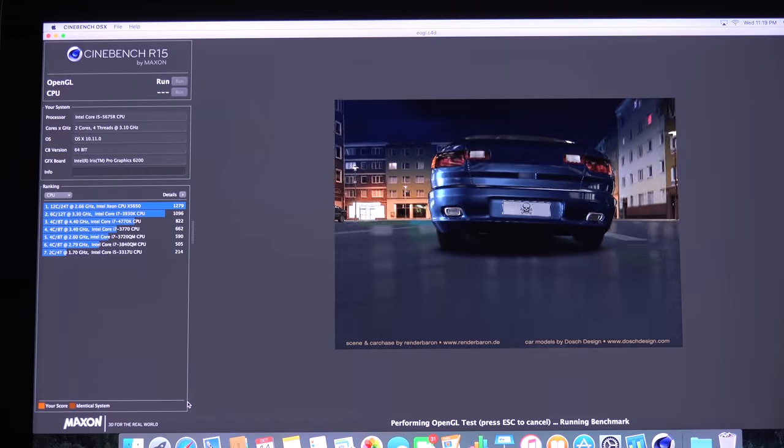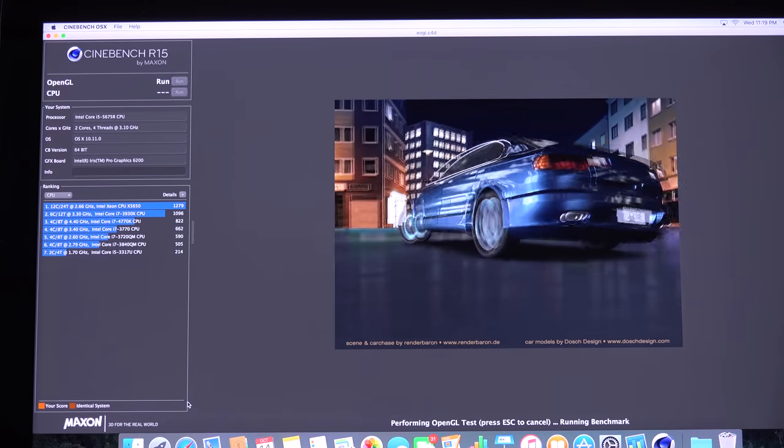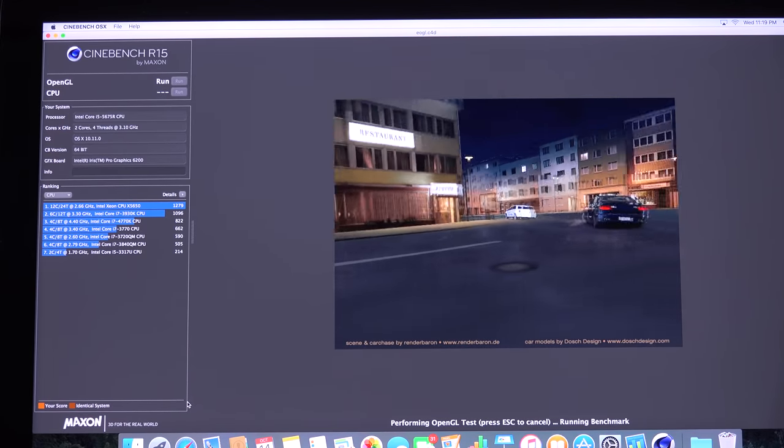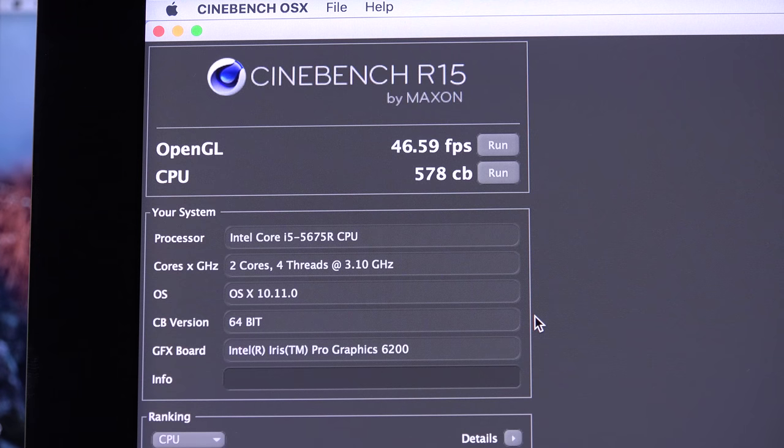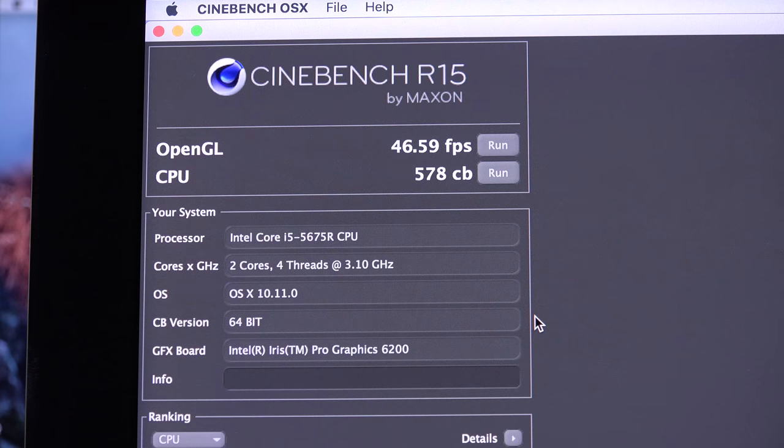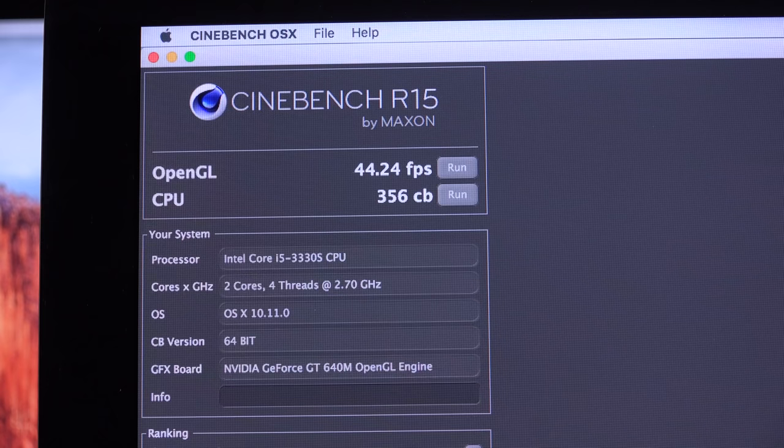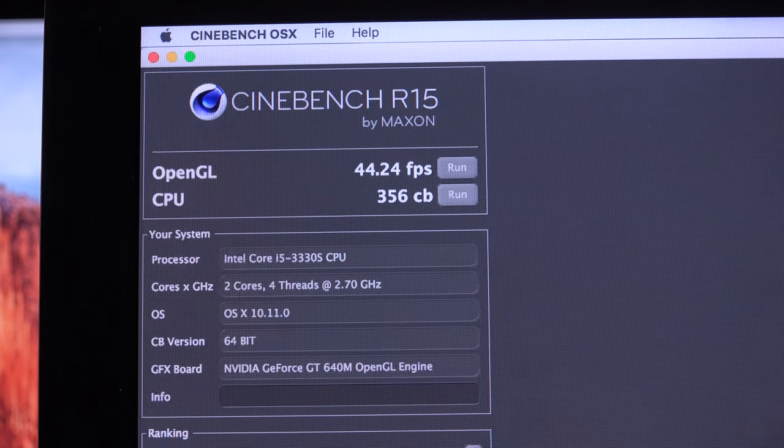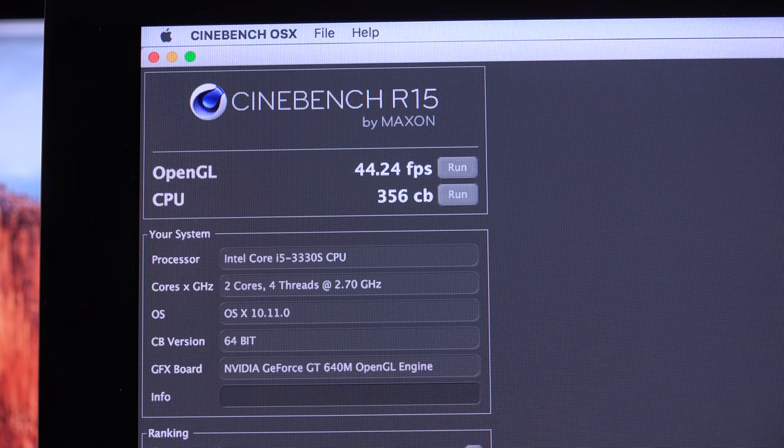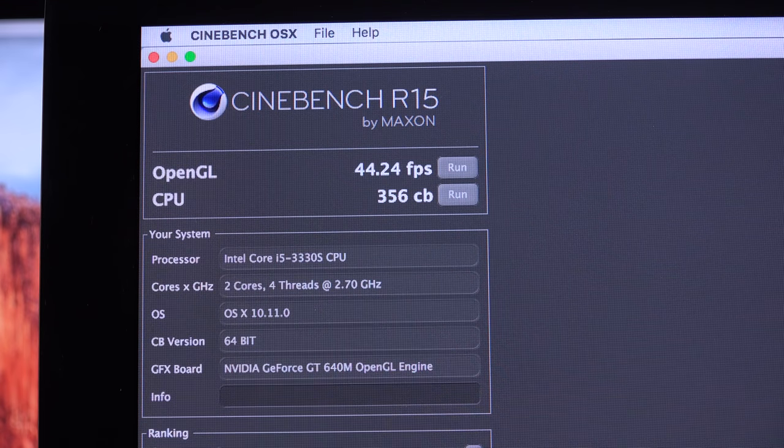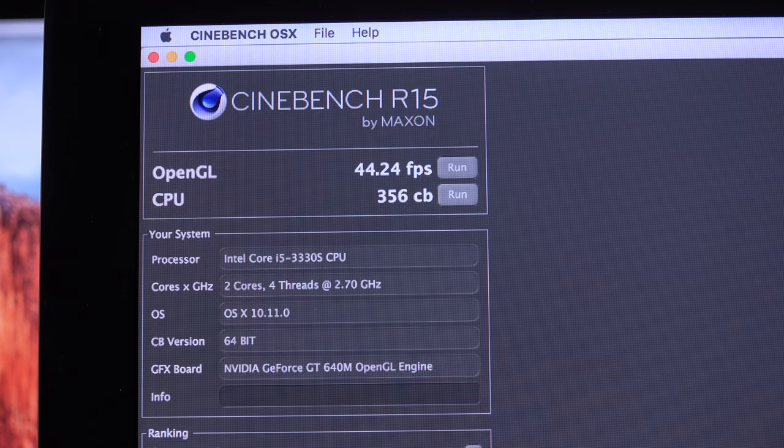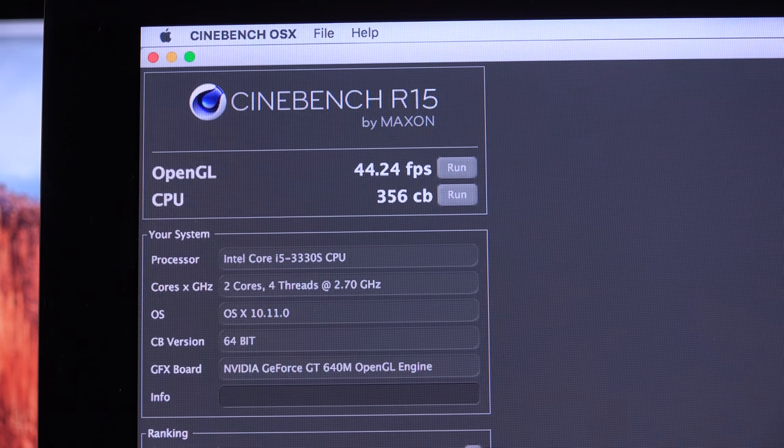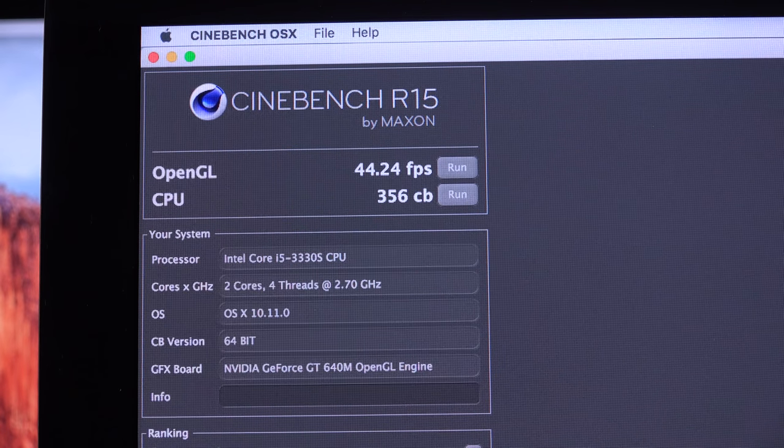Now in terms of graphics performance, this is where things get interesting. Remember we now have integrated graphics instead of dedicated graphics. So with Cinebench, we can see our OpenGL score was around 46 frames per second. And our CPU score was a little south of 600. But if we look at the 2012 iMac with dedicated graphics, we're seeing a slight gain here. Generally speaking, the graphics performance of the integrated graphics is pretty much identical to the performance of the dedicated graphics on the previous systems.